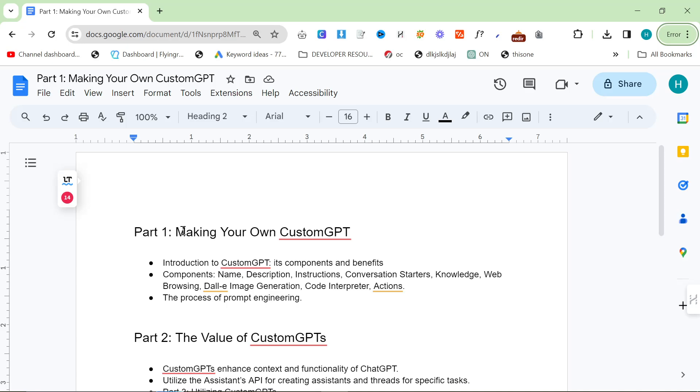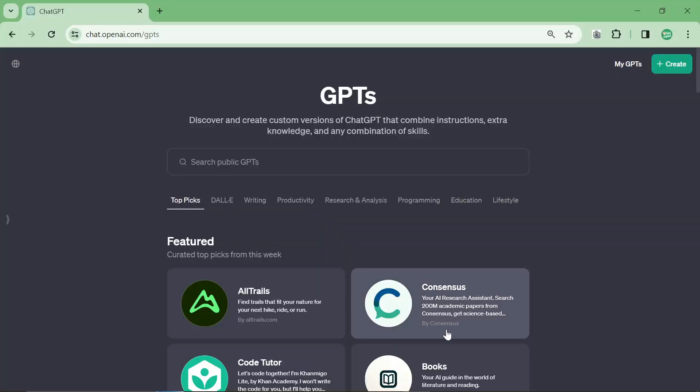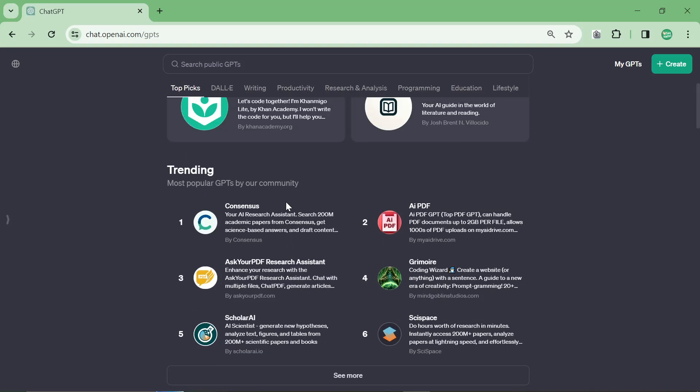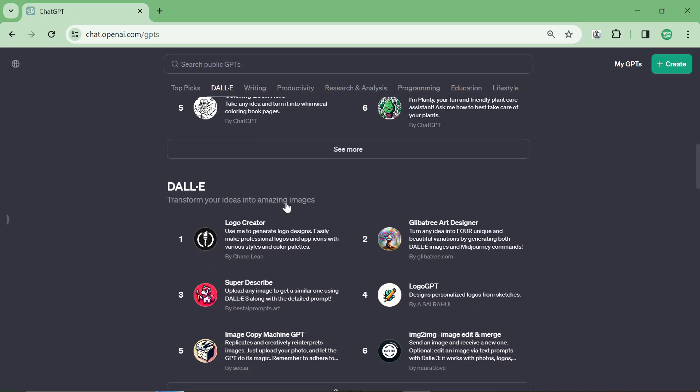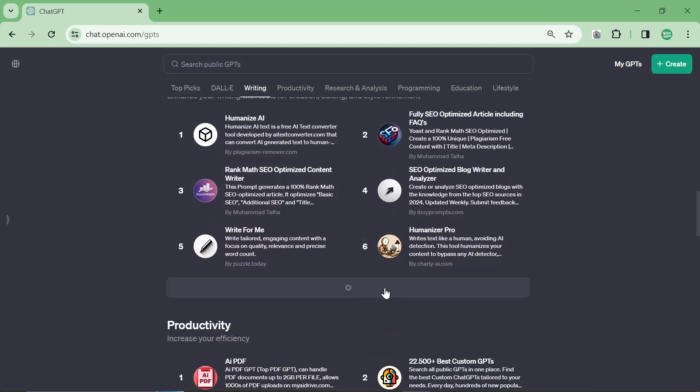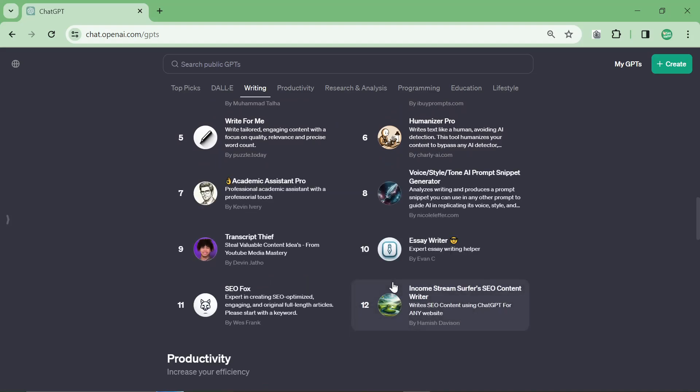Custom GPTs are the hottest thing on the internet right now. I just found out that when you click on explore and it opens up the store, my custom GPT is right here under writing. It's currently 12th.